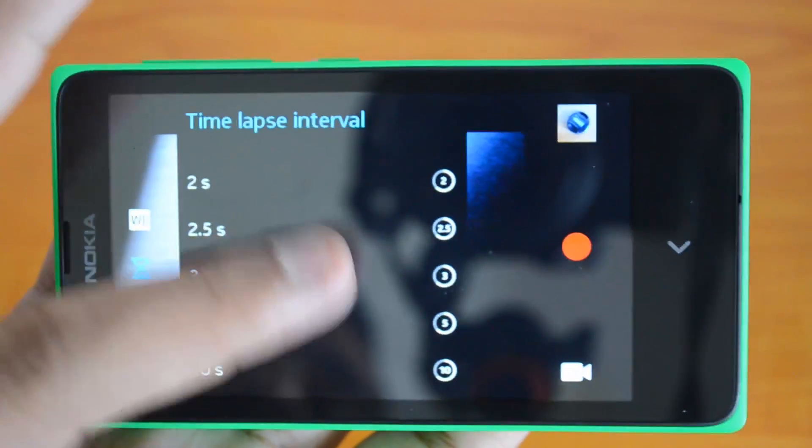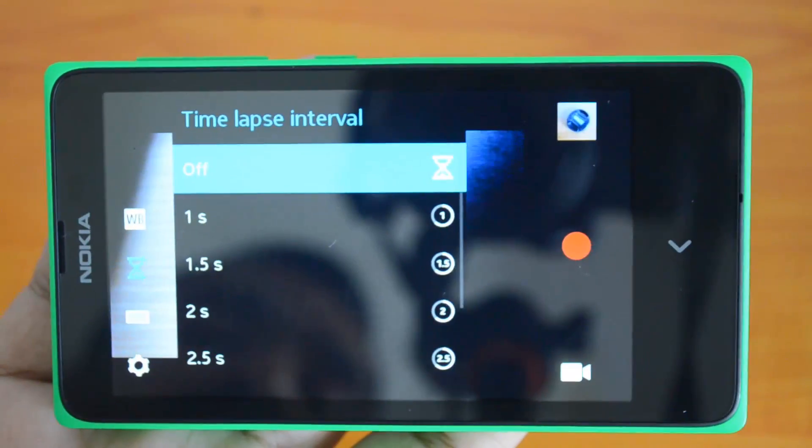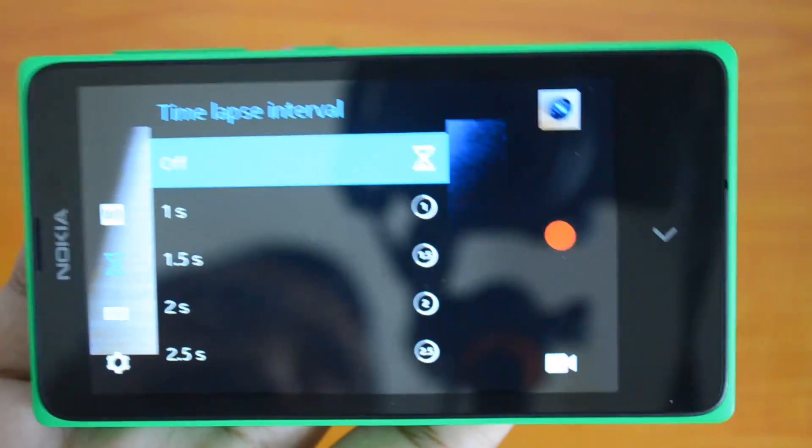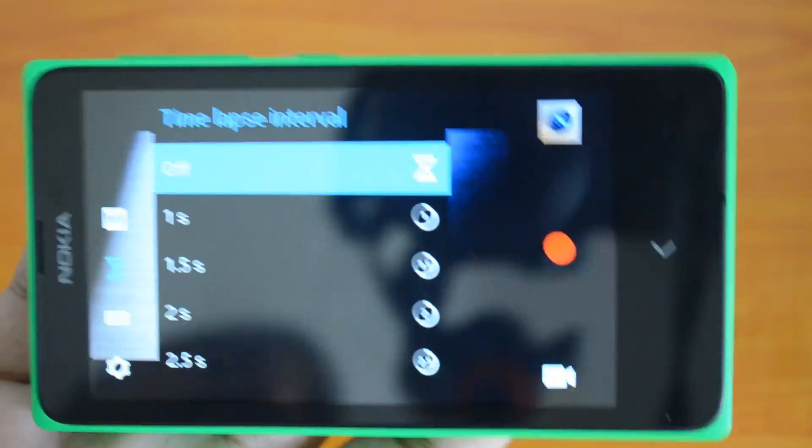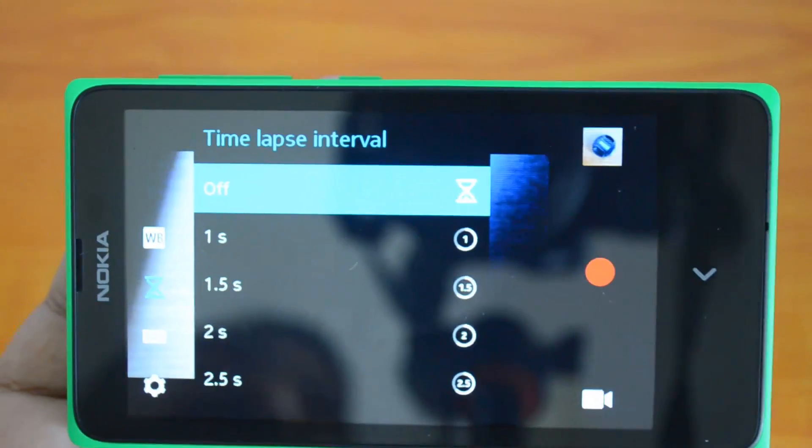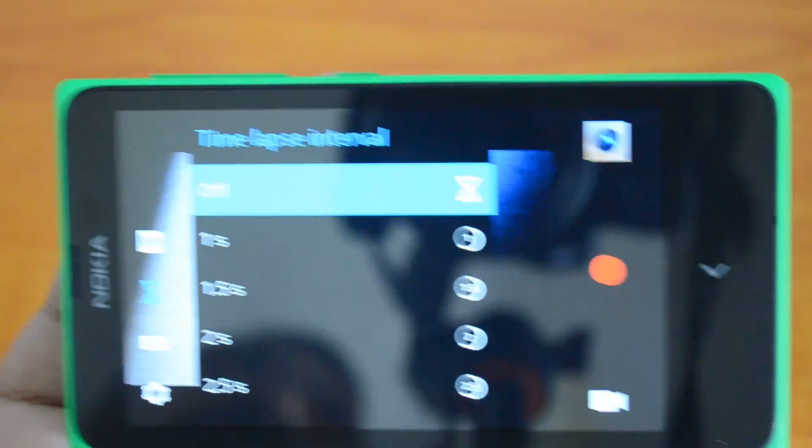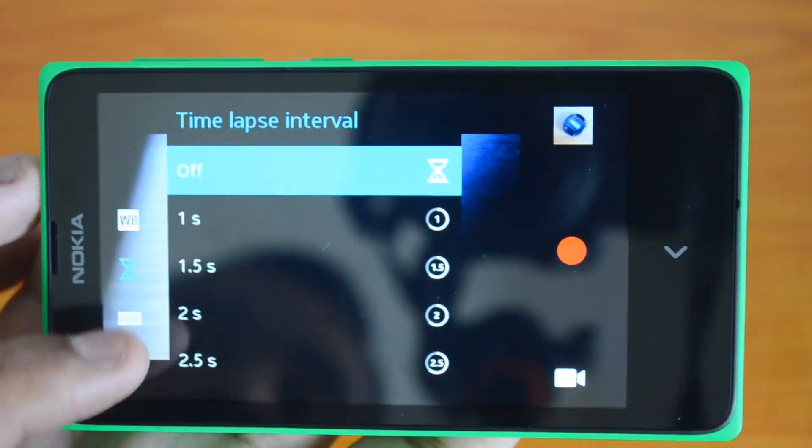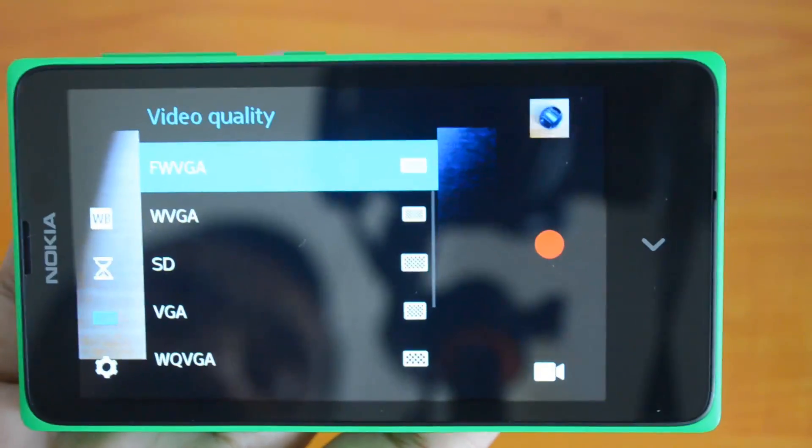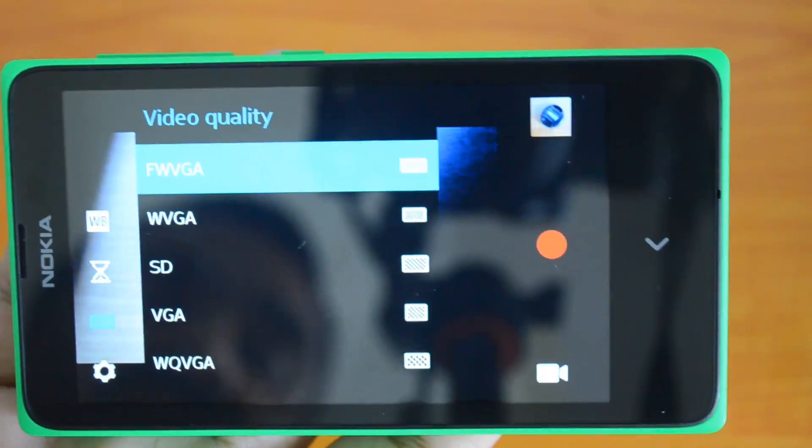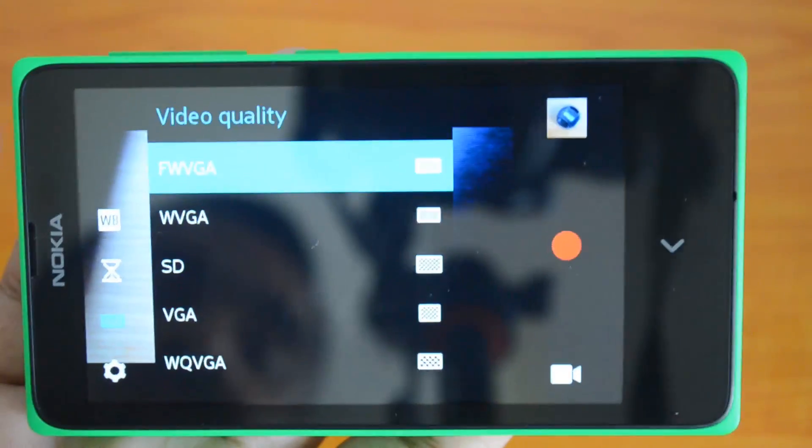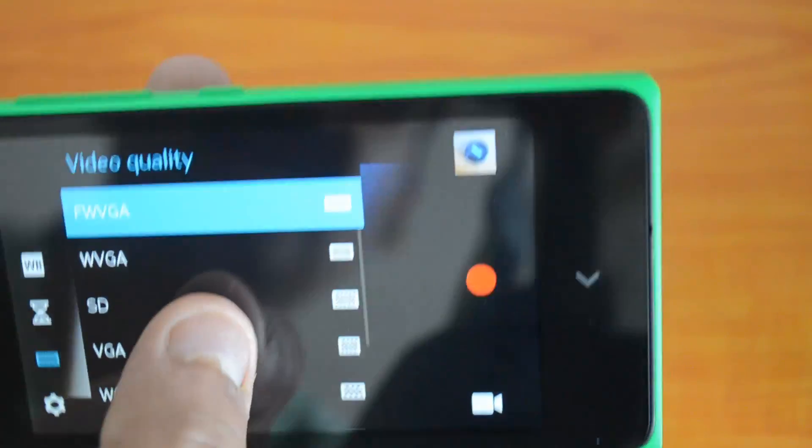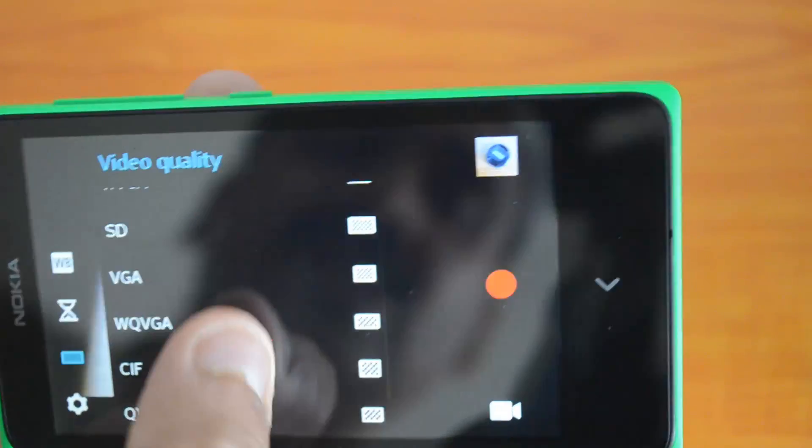The problem is that it only has 480p resolution. Video quality you can select WVGA, standard VGA, QVGA, etc. - those are the options available.